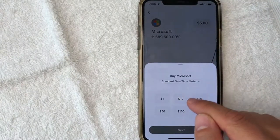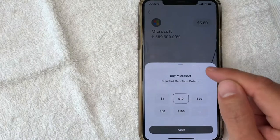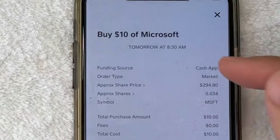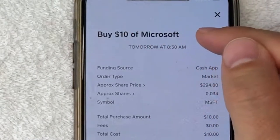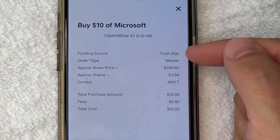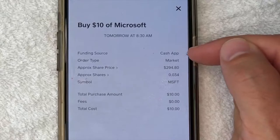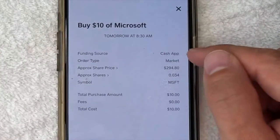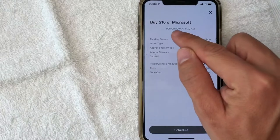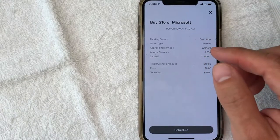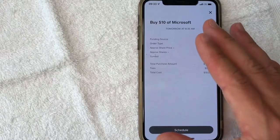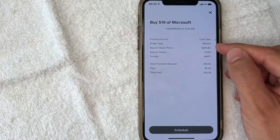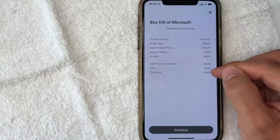For the purpose of this video, we will buy $10 worth of Microsoft stock. I'm going to click next. You're going to get this confirmation screen saying that I'm buying $10 worth of stock with my Cash App. It lets me know the funding source — I have money inside my Cash App, so it's going to withdraw from my Cash App account. It's going to be a market order, placed tomorrow at 8:30 AM when the market's open, because I'm doing this video on Sunday, which is not a trading day. It also shows the approximate share price, total purchase amount, and any fees.